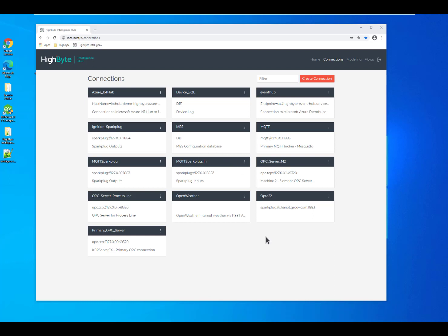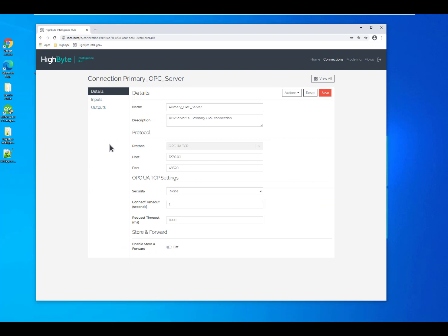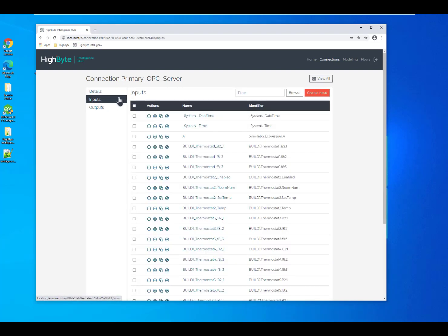We establish connections to all the various systems that we need to either pull data from as sources of data or push data into targets for data. I'm going to start out by connecting into my OPC server. This is where we're going to pull the data points for our thermostat.